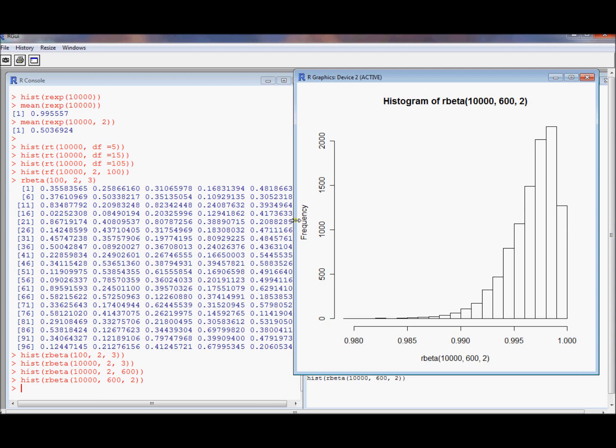You know how to get a skewed distribution with bounded support. And you can skew it either direction you want. So people like beta distributions because they have that property.